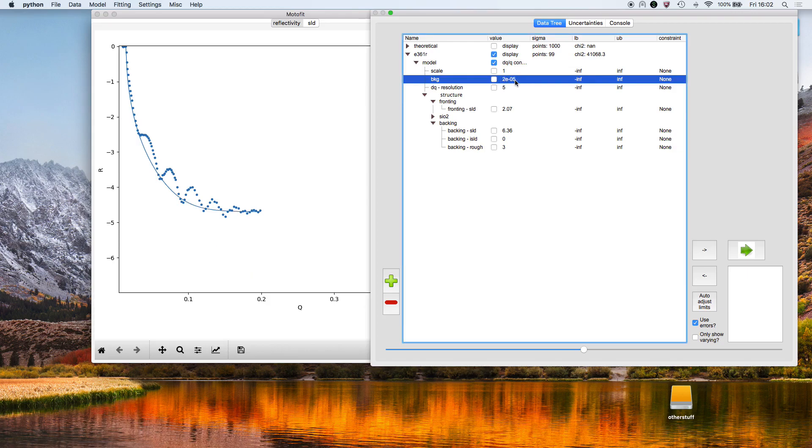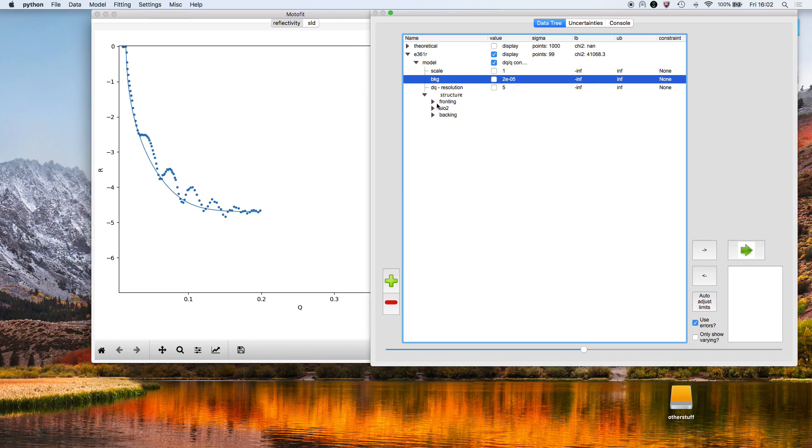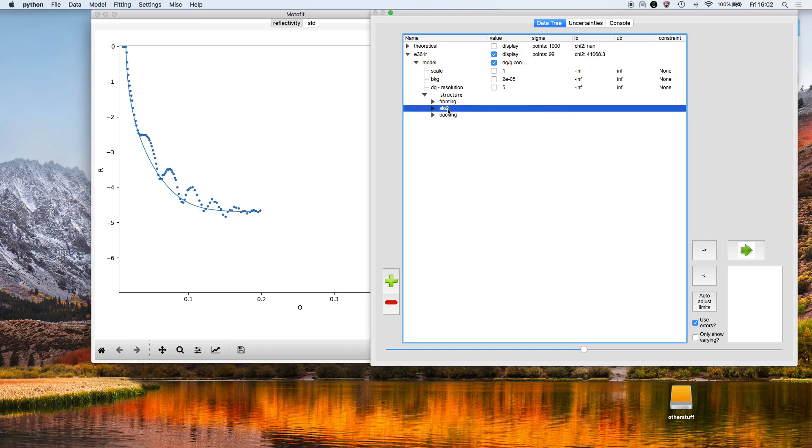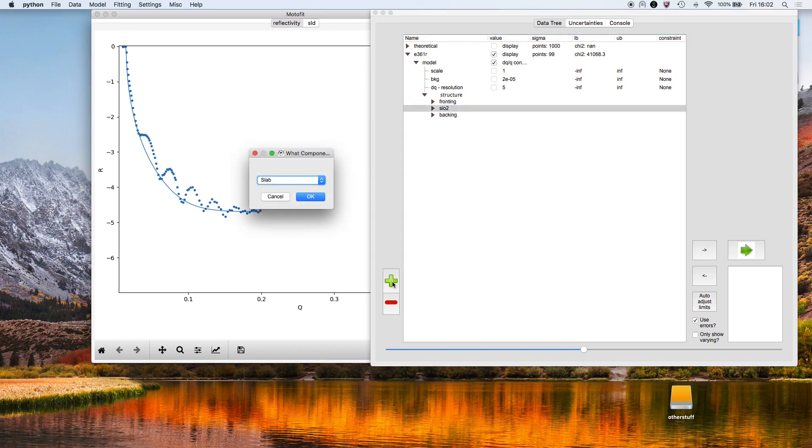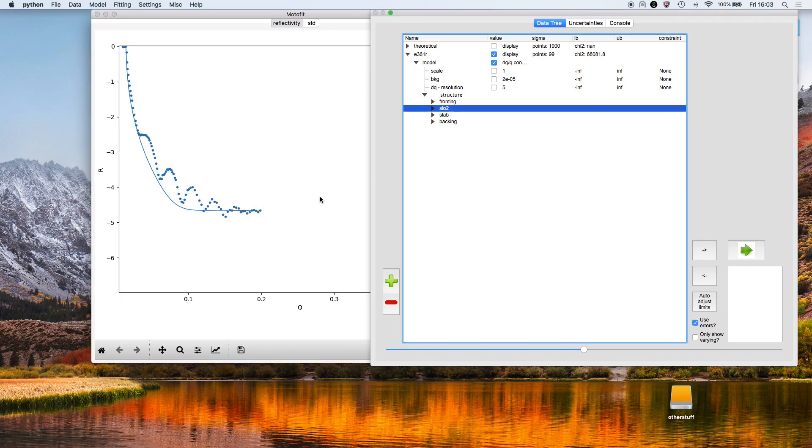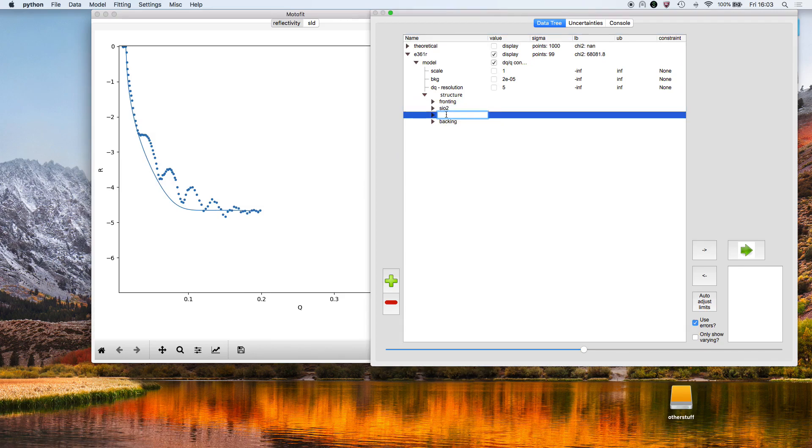So I select the silicon dioxide layer, click on plus, and I'm going to add a slab. The slab now appears after the silicon dioxide. I'm going to rename it polymer.